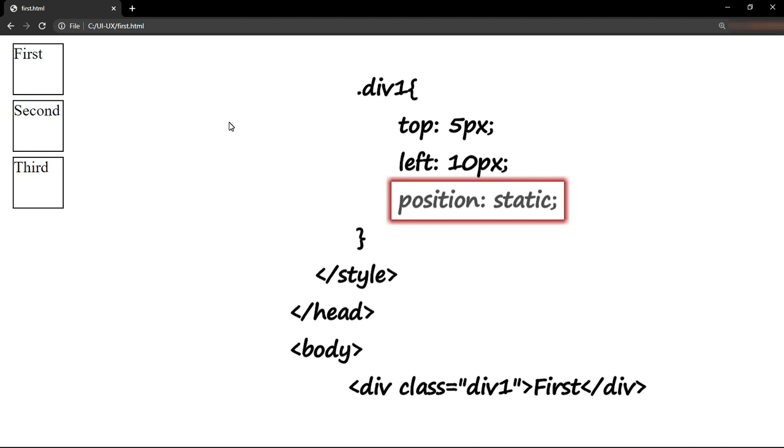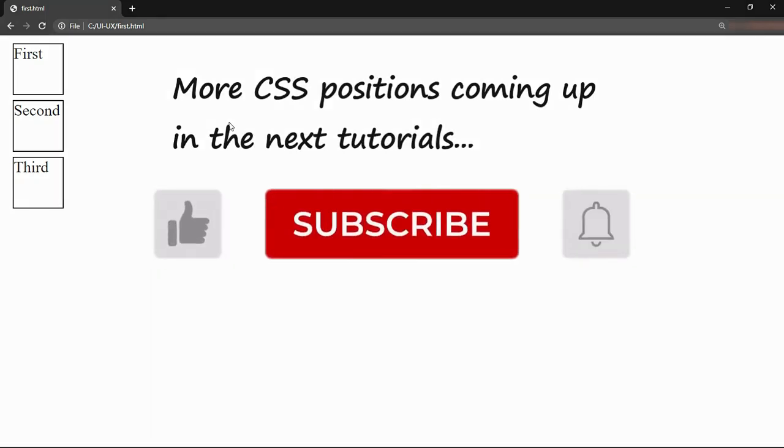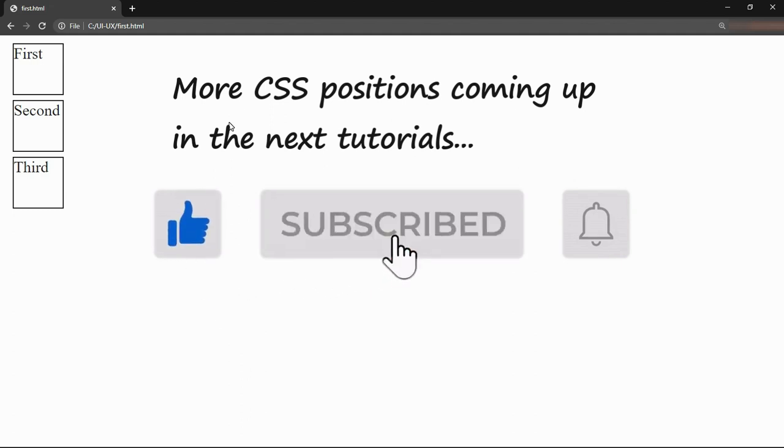You don't need to change it. Apart from static and relative, there are other important aspects of position, which we will see in forthcoming sections.